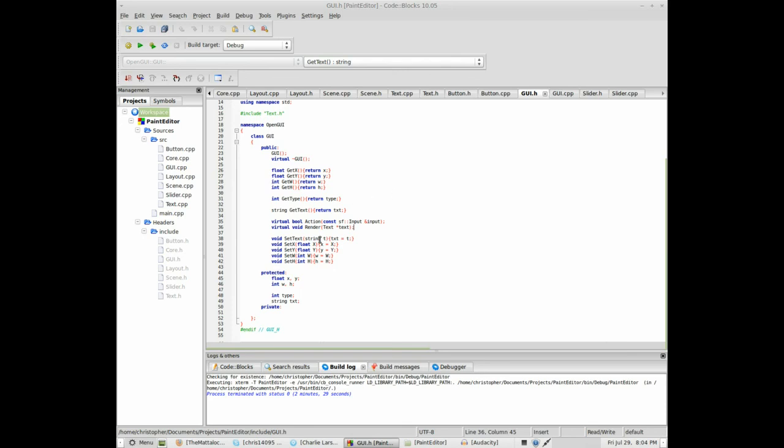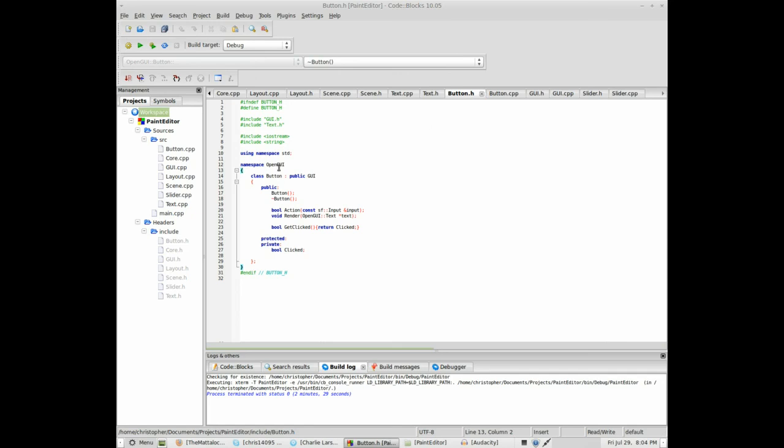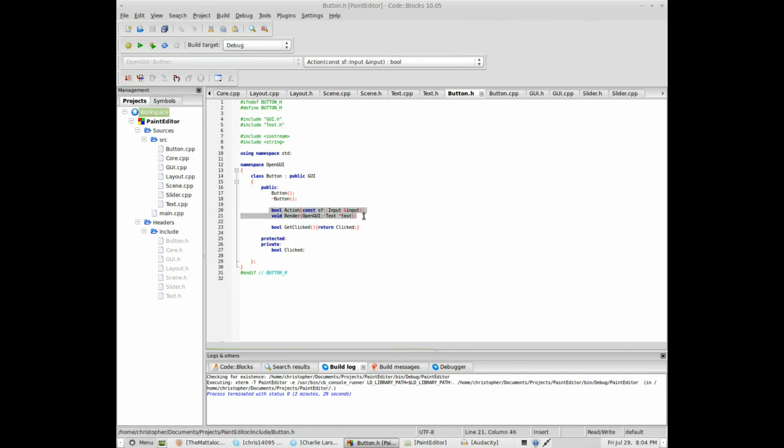So, this object contains XY with height, a text, and then my button inherits the public GUI, so it inherits the public stuff from GUI. And then, it creates its own versions of action and the render.